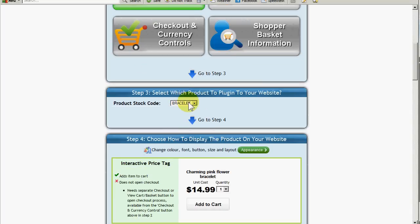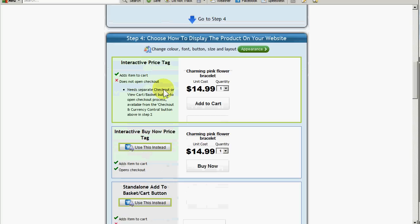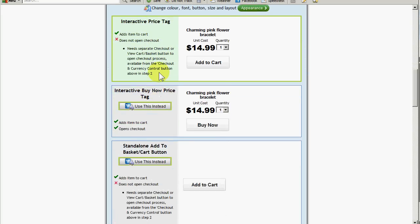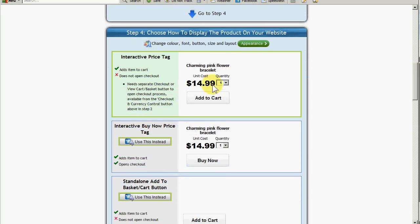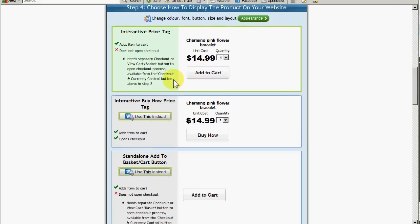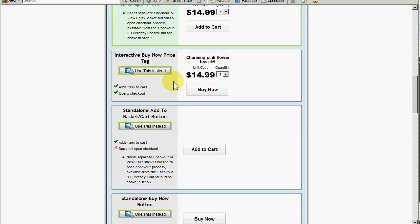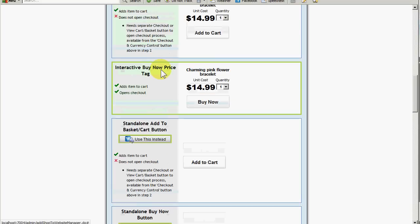I've picked my product stock code — it's already chosen as 'bracelet', which is the one I want. The 'Add to Cart' button will add the item to the cart but not open the checkout. The one in the demo I showed you was the Buy Now button, so I'm going to use that.